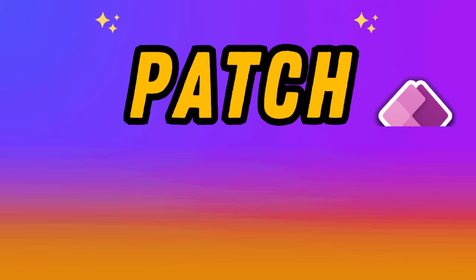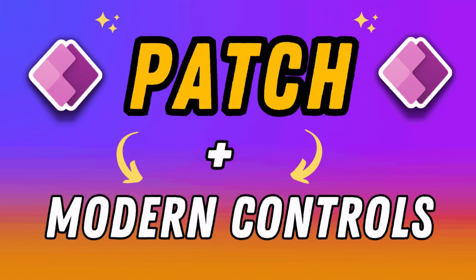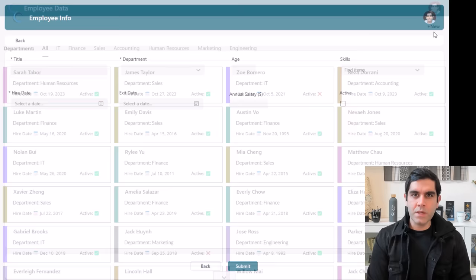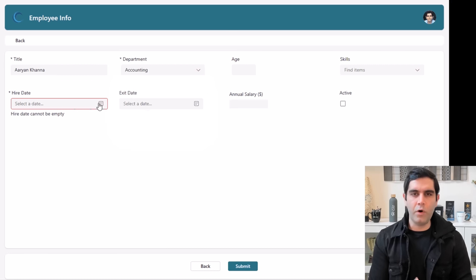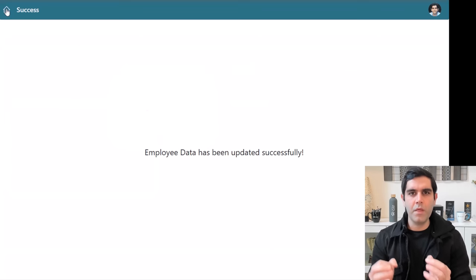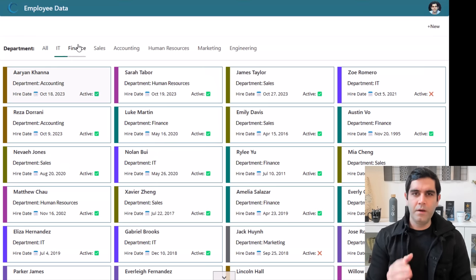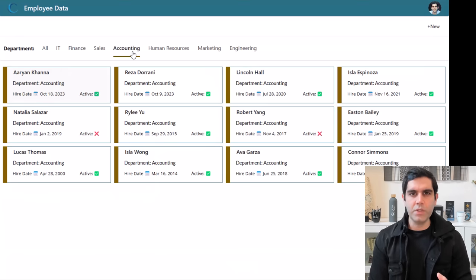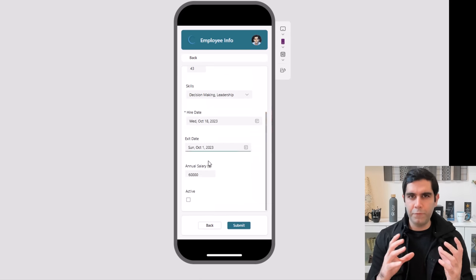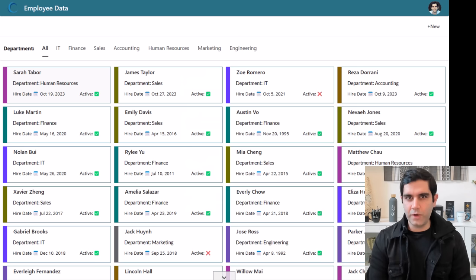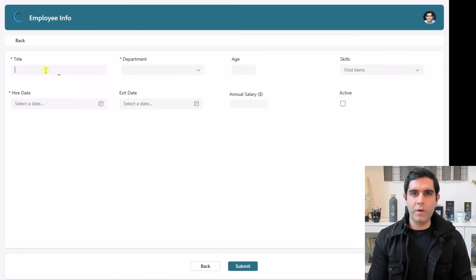Hello everyone, Reza here. In this video I will show you how to use the patch function in PowerApps. We will use modern controls to get data from the user and accordingly create a new item or modify an existing item using the patch function. We will take data validations into account and make the screen fully responsive using a very neat trick. There is a lot to unpack, so let's get started right away.